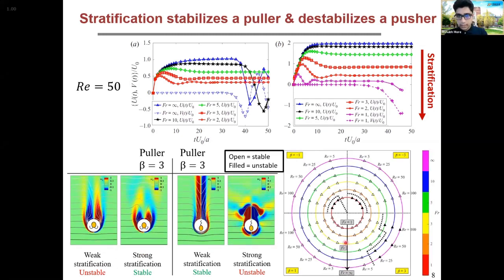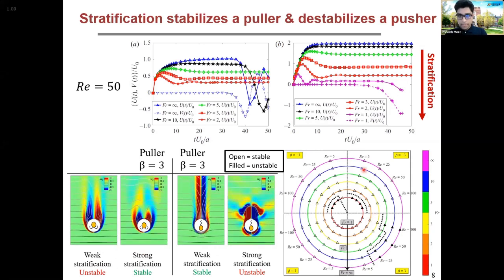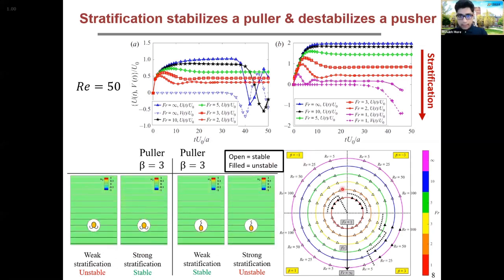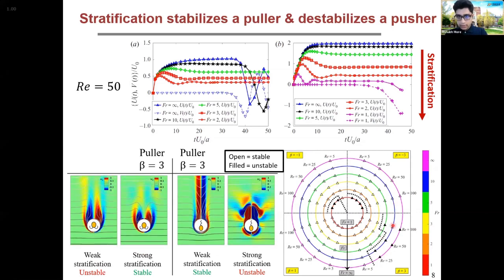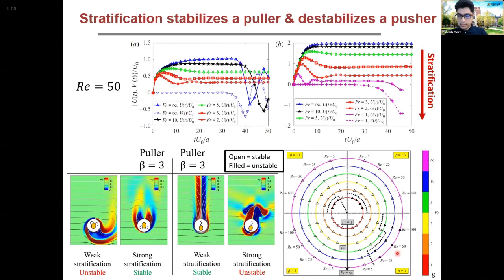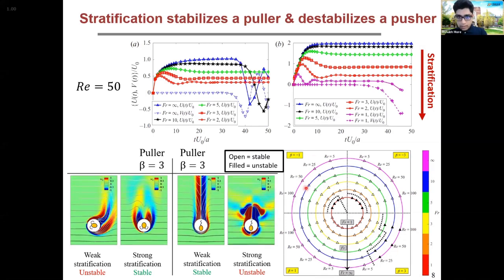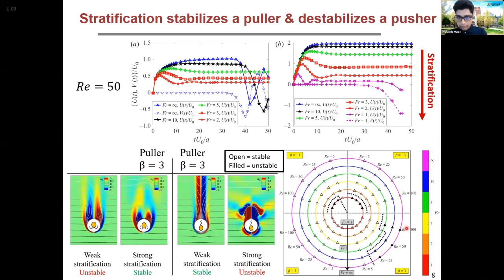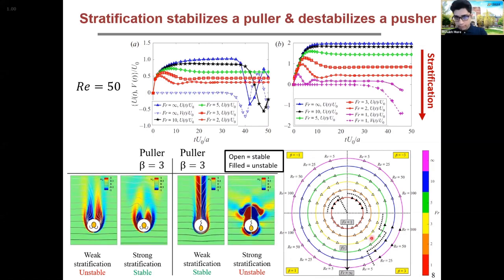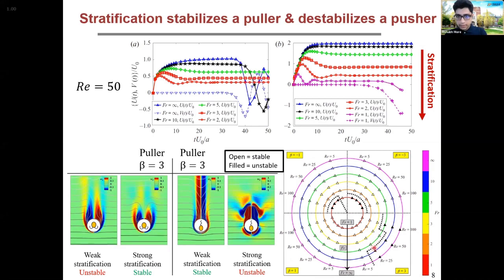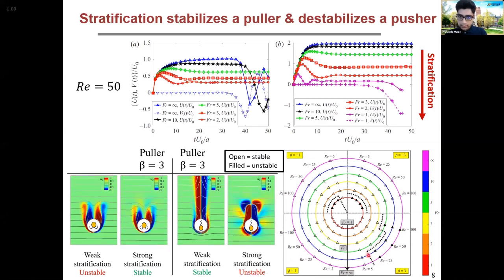This is depicted nicely in an animation. A puller in a weak stratification or homogeneous fluid becomes unstable, while in a strong stratification it is stable and follows a straight-line path. The effect is opposite for a pusher. We also came up with a phase diagram where open symbols show stable cases and filled symbols show unstable cases. For a puller, as we increase the stratification, it becomes stable — divided by the dashed line. For a pusher, as we increase stratification, it may become unstable at very high stratification strength.